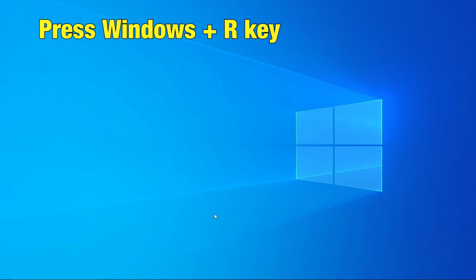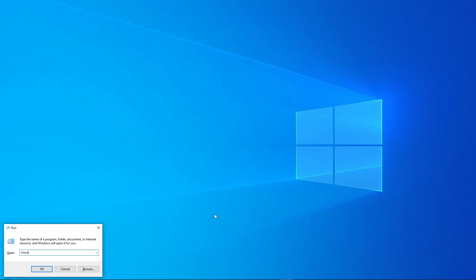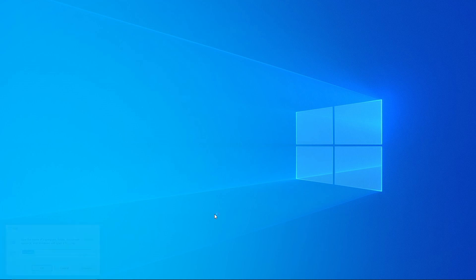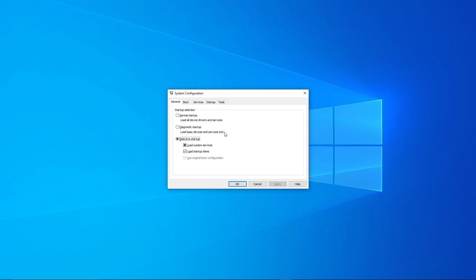Press Windows R key and type msconfig. Hit enter. In General tab, uncheck Load Startup Items.